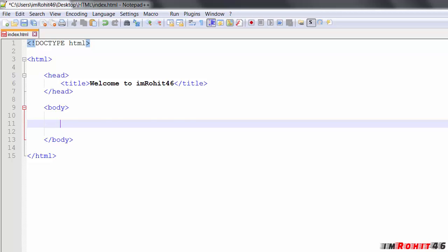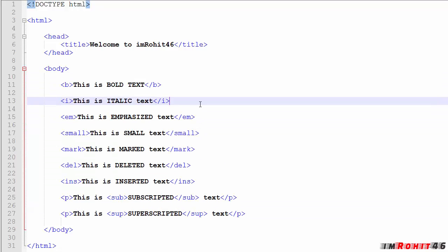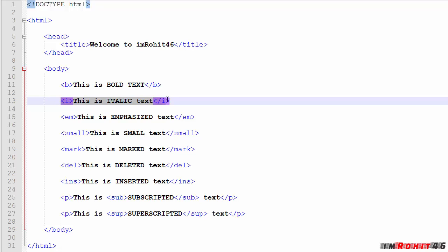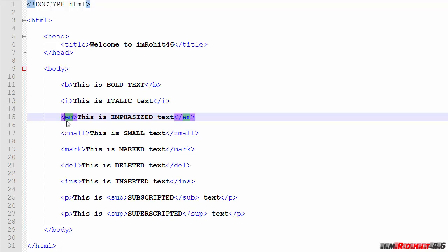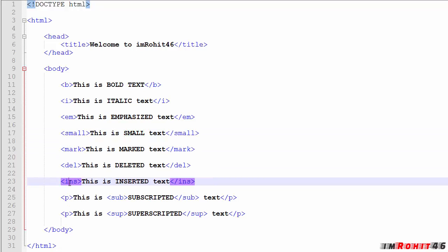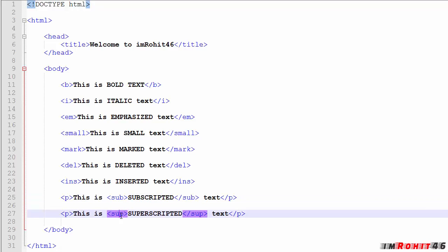So now look at this formatted text. The B tag indicates bold text — this text is going to be bold. The I tag gives italic text. The EM tag indicates emphasized text. The small tag makes small text. This is marked text. There is also inserted text, and deleted text. And finally subscripted and superscripted text. Let's see all of these in the browser.